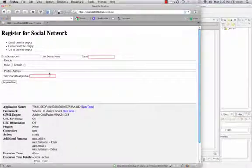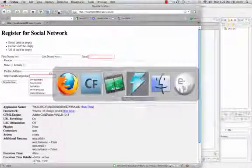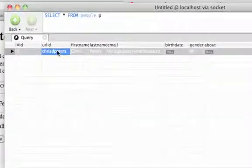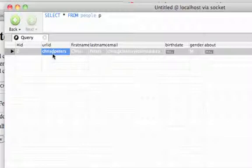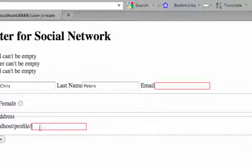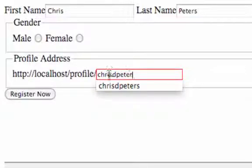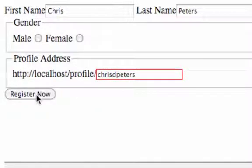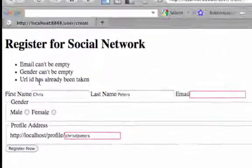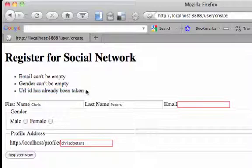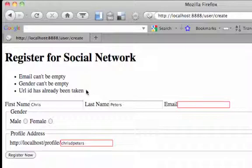And I'll try entering in, if you remember from the last tutorial, I had already entered in Chris D. Peters as a URL ID. So let's add that in again and try registering. And as you can see, wheels threw an error that says URL ID has already been taken. And we can override that later if we want to. But as you can see, it's working.